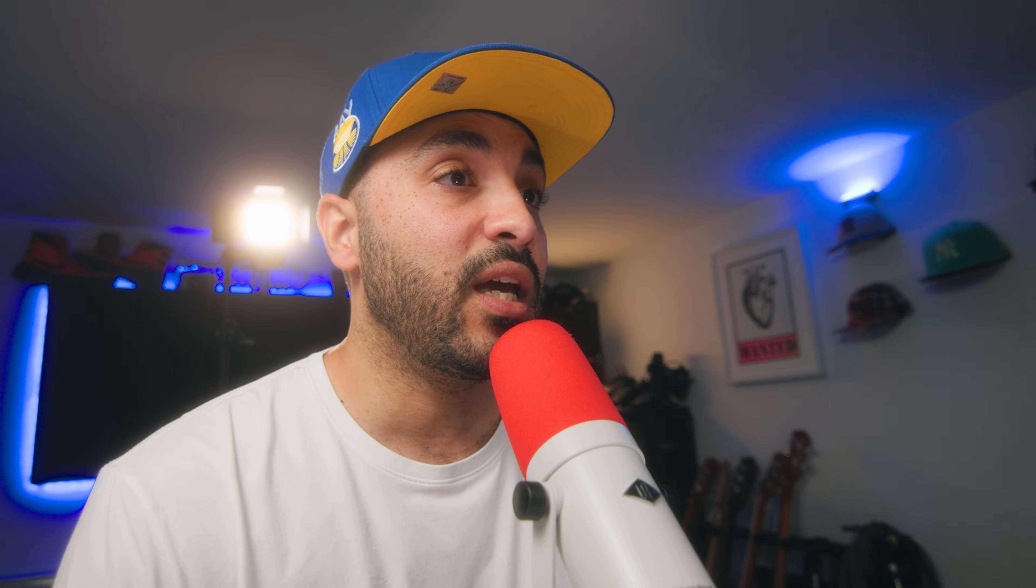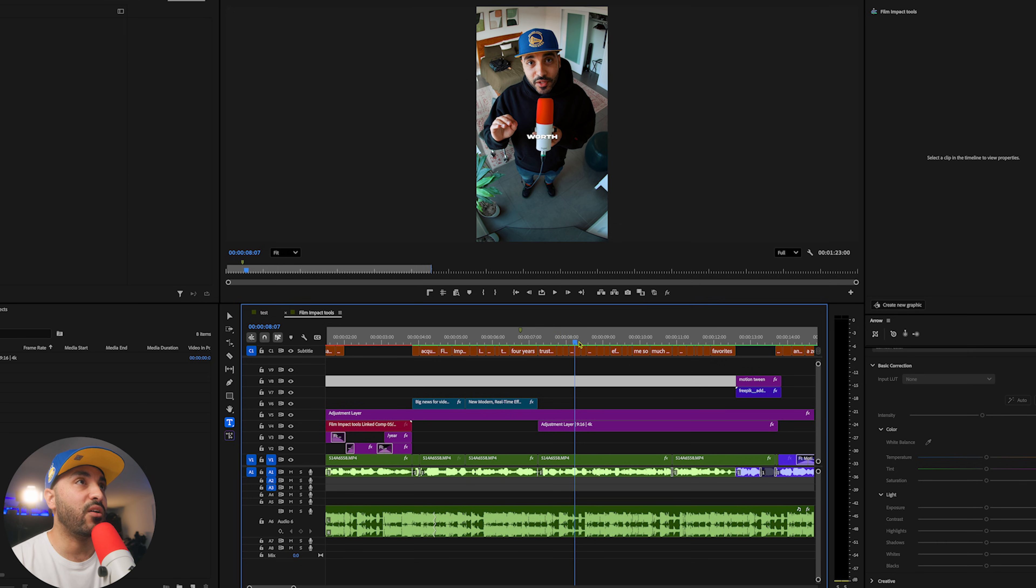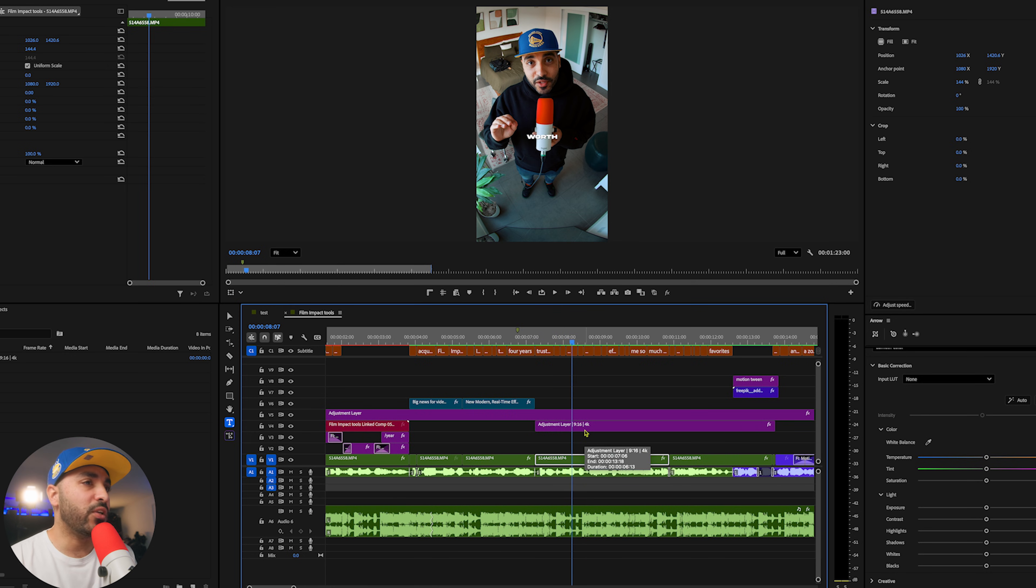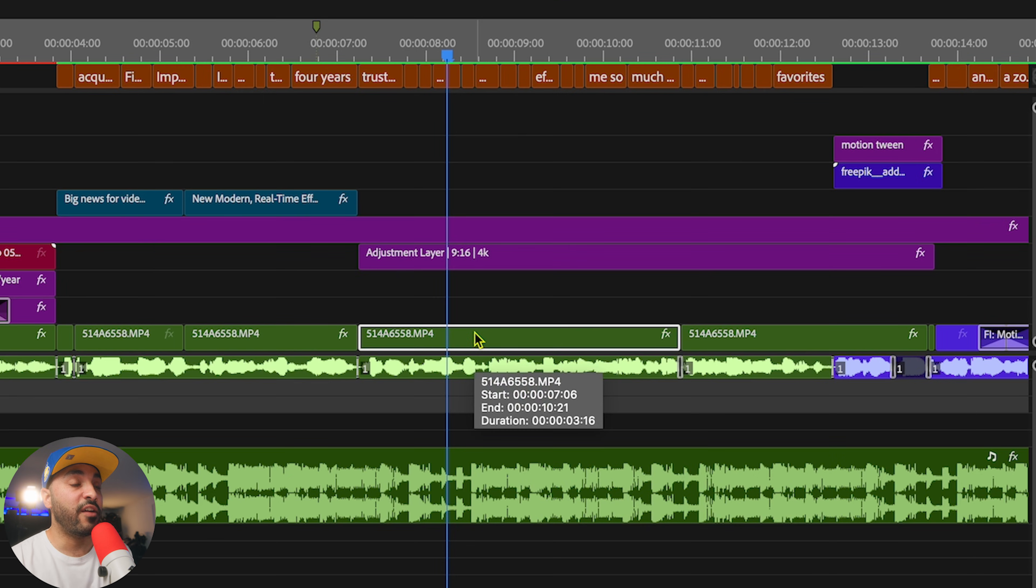So here I've got the timeline of a video I've been working on to do with the new Film Impact tools. It's in the Shorts feed if you wanted to check it out. Some really cool stuff you can do with these effects, actually. Now, for example, I've got this clip right here.